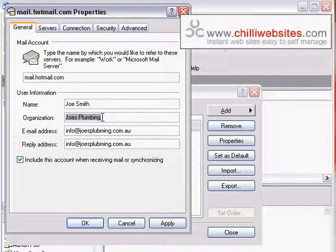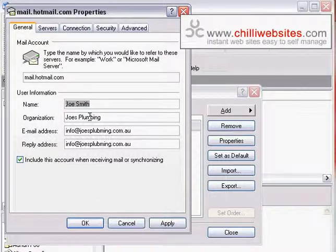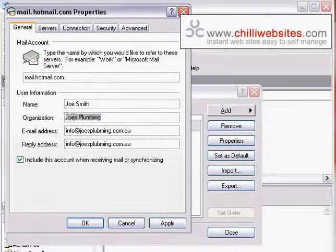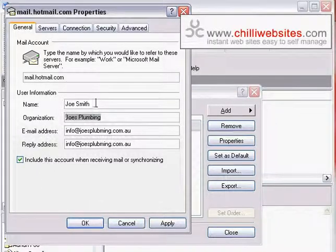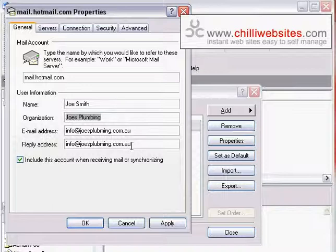And the organization is typically going to be the company name or the business name, and the name up here might just be the individual's name. Or if it's a more generic email address it might be the company name as well. Essentially all this does is when you reply to these emails, the people that read your email will see it appear that it's coming from a different email address, which just makes your business look a little more professional and keeps email addresses consistent.